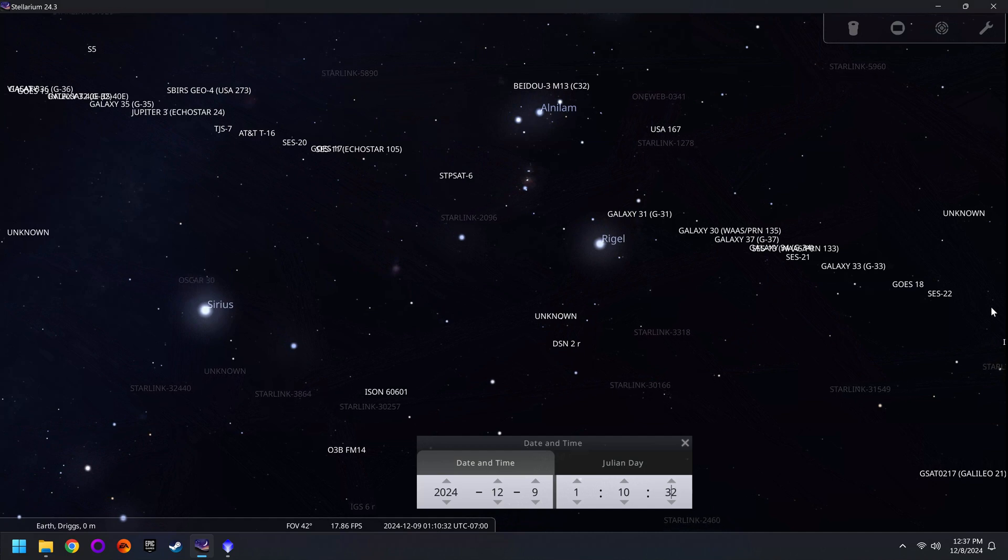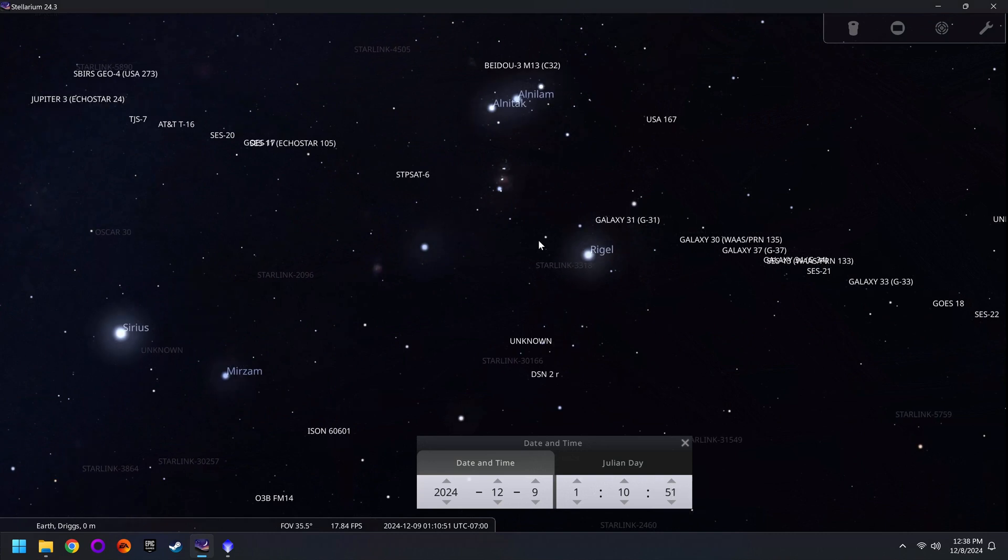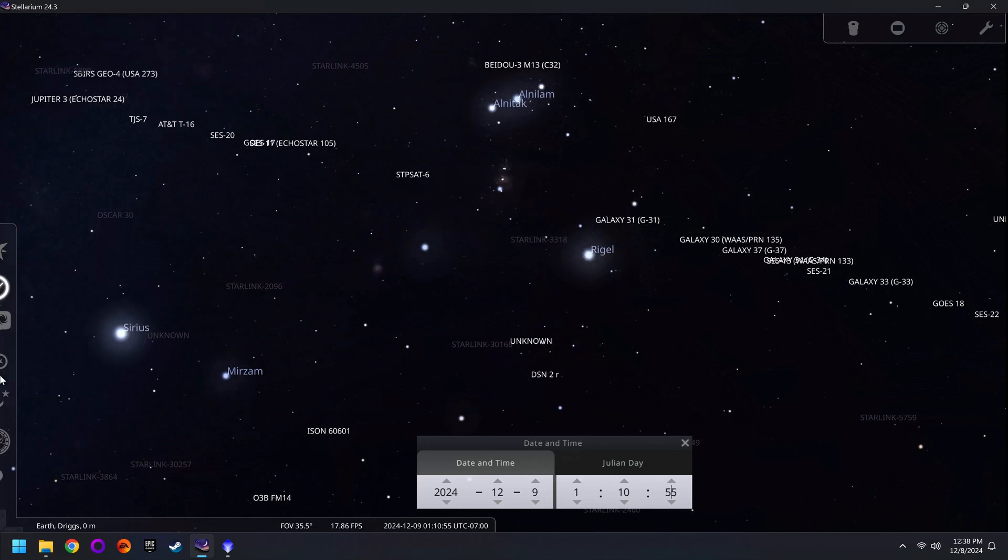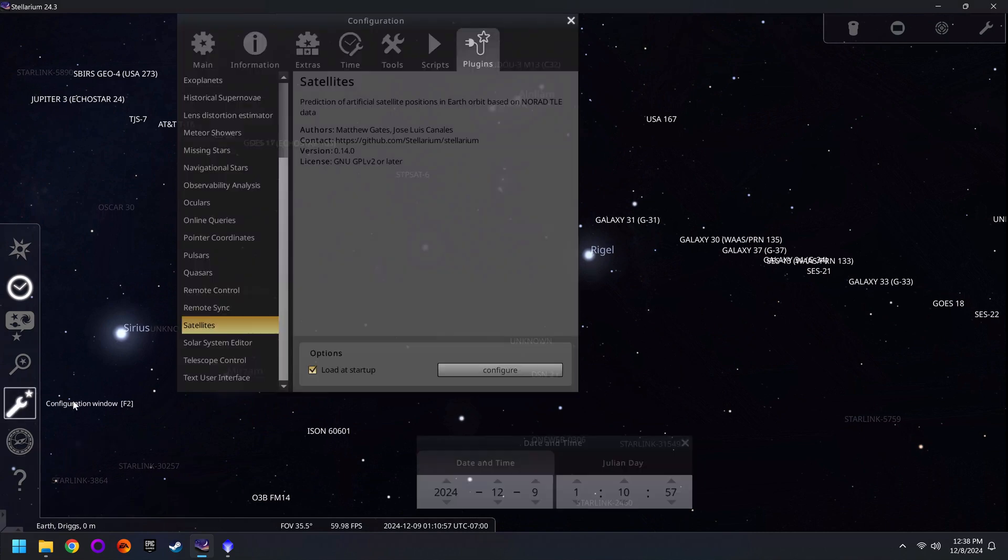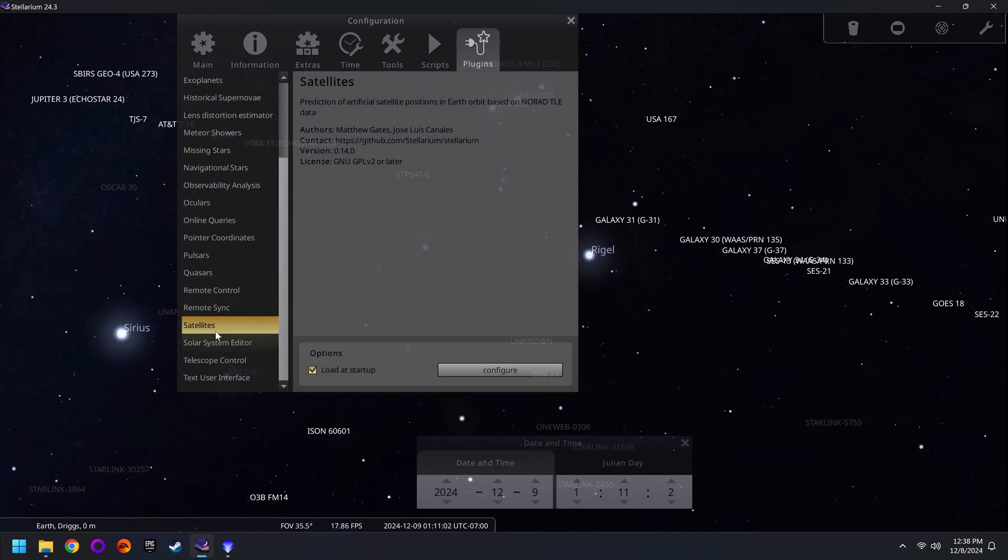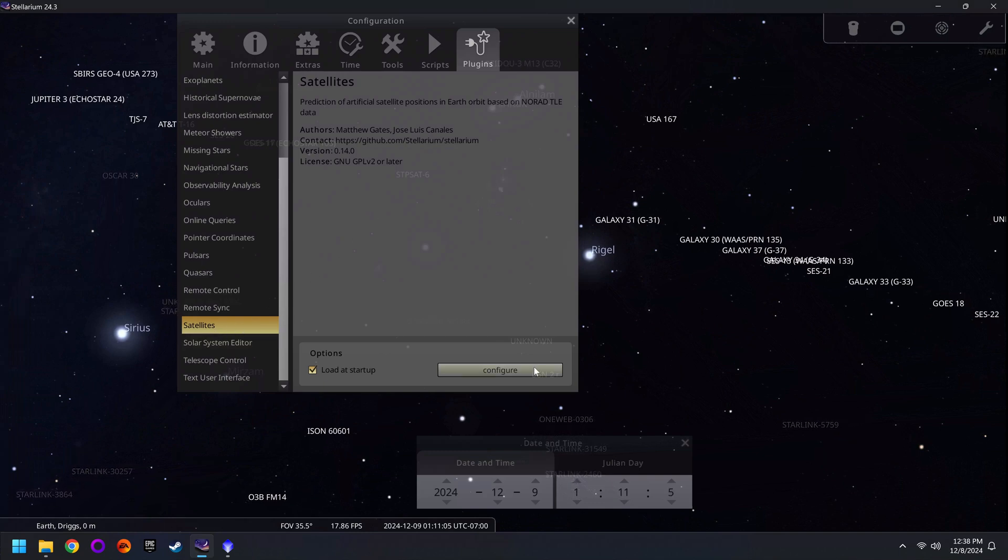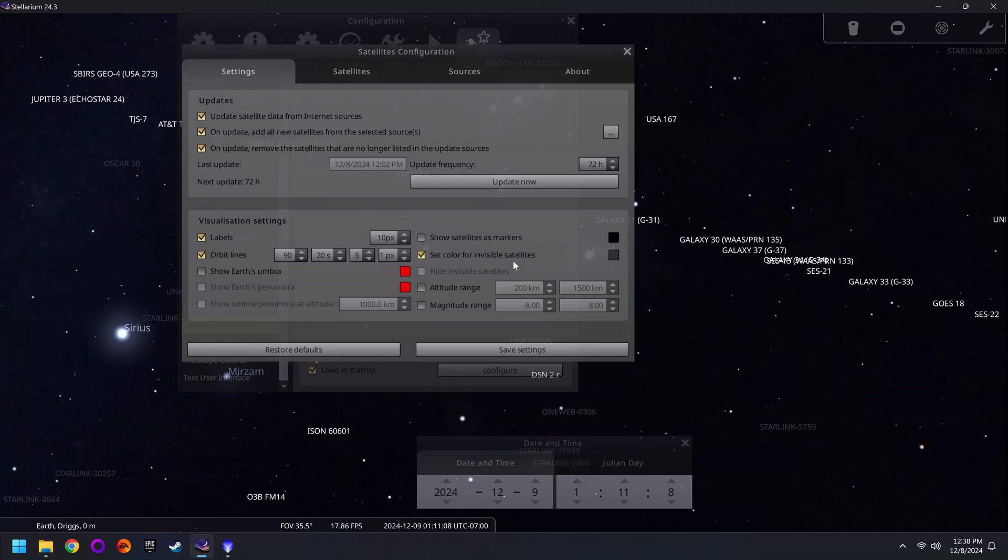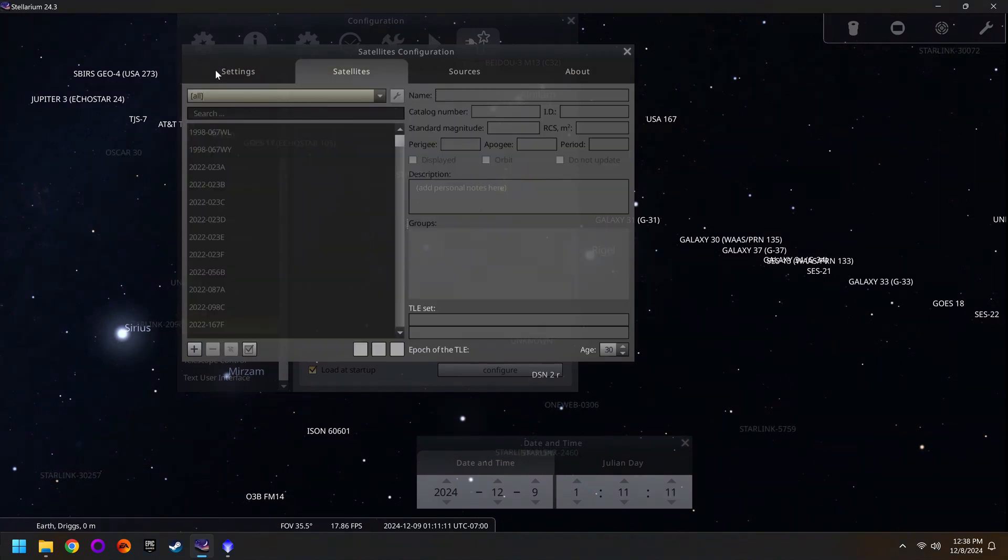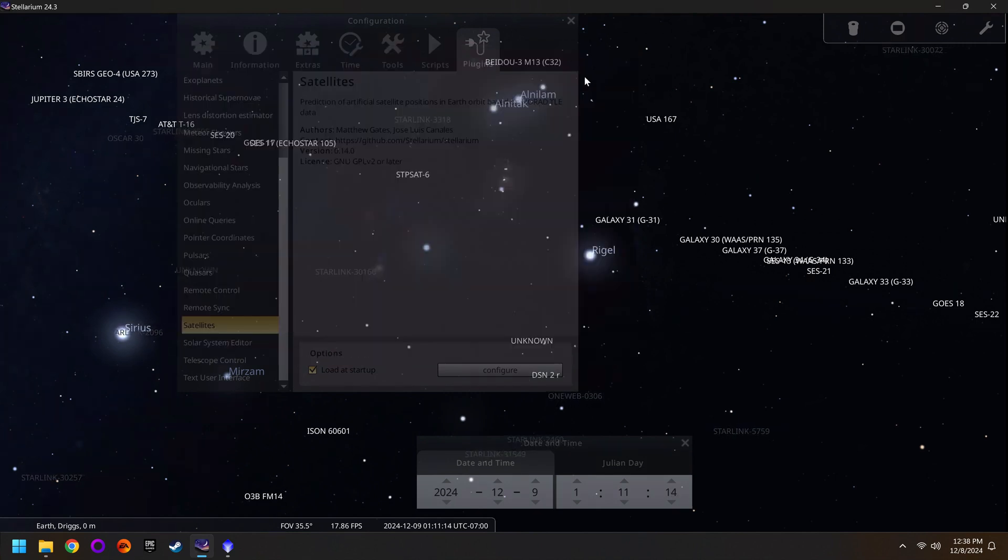And if you were to take a look in Stellarium, here's what you'd see. Right now I have this set to show all the satellites up in the night sky. If you want to do the same thing, you can go over to the configuration window, click on the plugins button, look for satellites, click on configure, and then just turn on labels, orbit lines, etc. That's pretty much all I did. And then once you've done that, make sure you hit save settings.